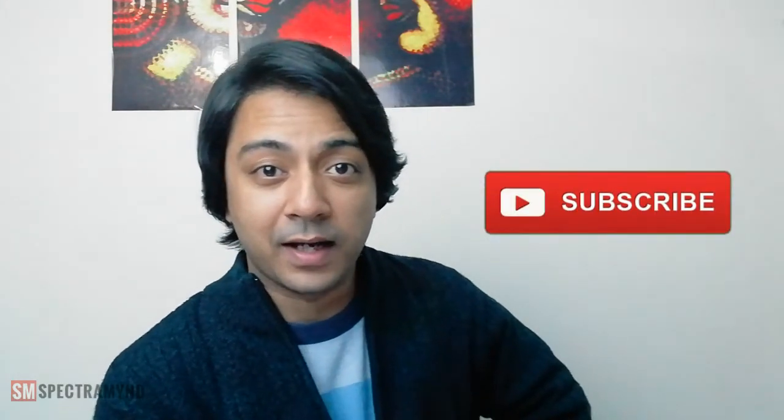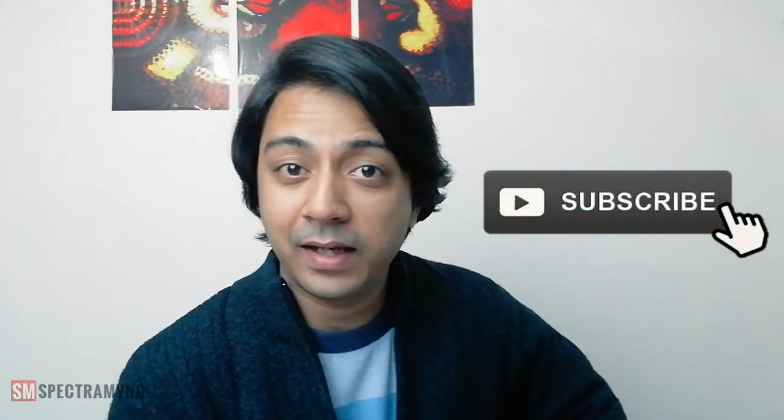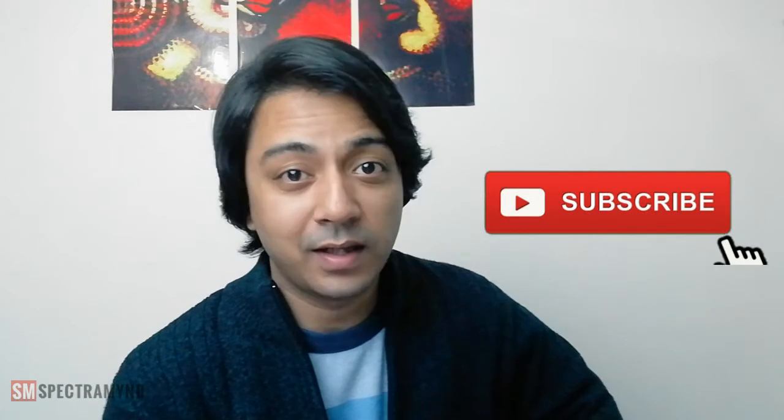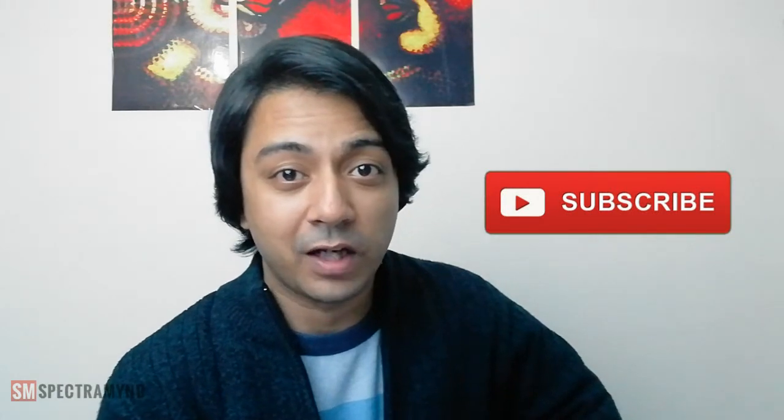Hey everyone, my name is Ankit and welcome to SpectraMind. If you are a startup, a blogger or an entrepreneur, then I am here to simplify the web technology part for you. So if you are new to this channel, consider subscribe and hit that bell icon so that you can get notifications whenever we upload a new video.